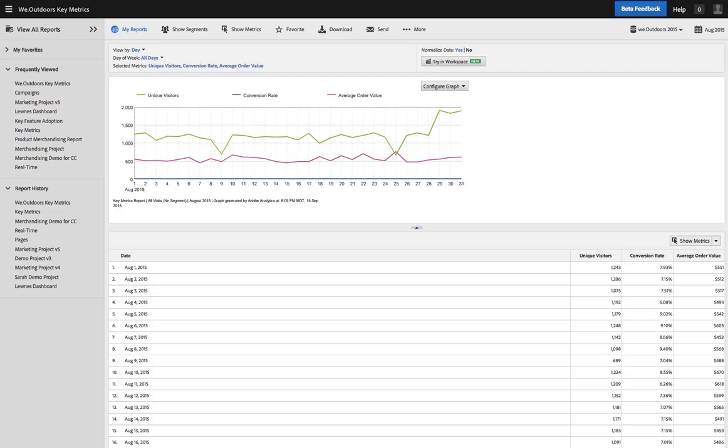And sometimes you're used to Reports and Analytics, you're used to your reports that you've been pulling for a long time, and you want to continue to work with those. So we've tried to make it very easy for you to transition from working in Reports and Analytics to trying those same things in Analysis Workspace.